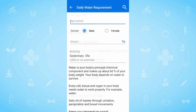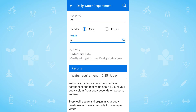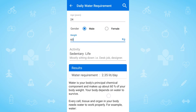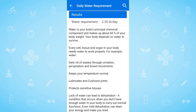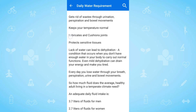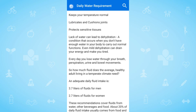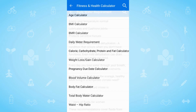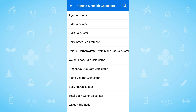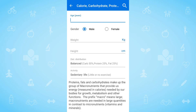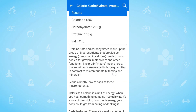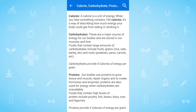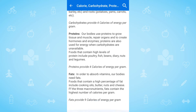We can calculate the water needed by our body with the help of the daily water requirement calculator. From here, we can also calculate the required calories, carbohydrates, protein, and body fat as per our age, activity level, and diet distribution.